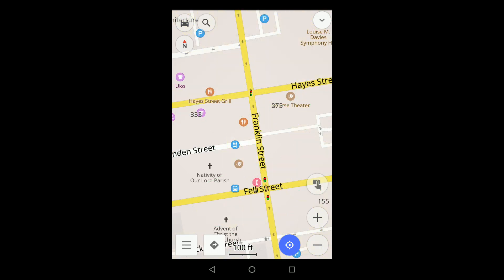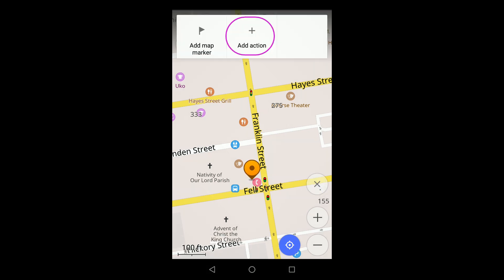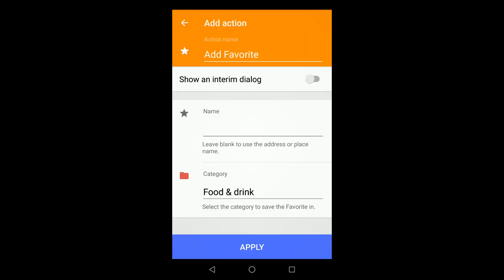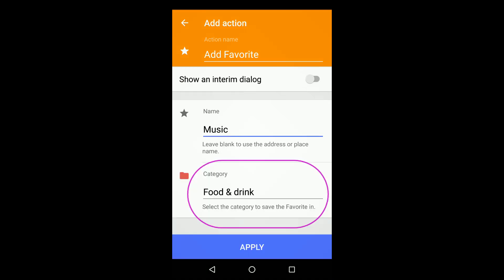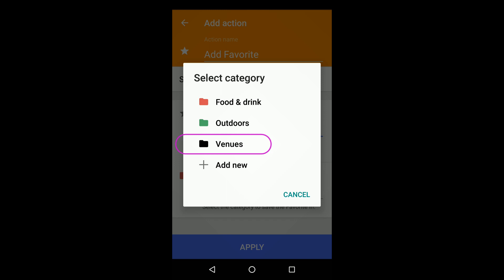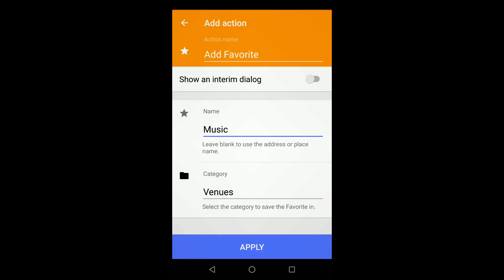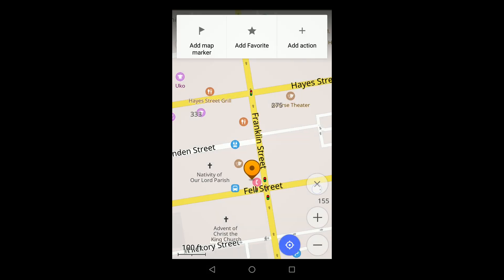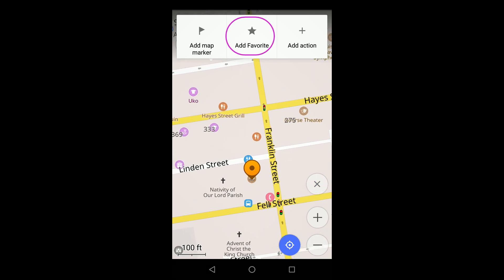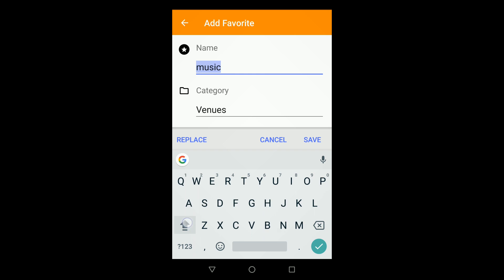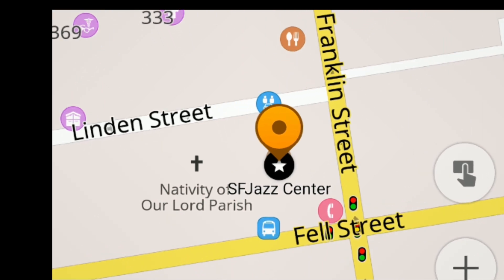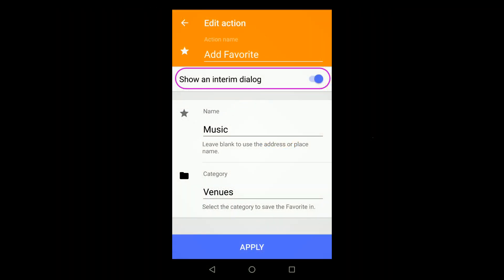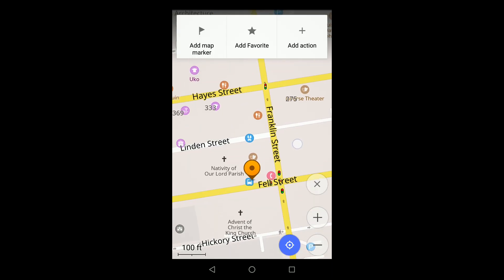Let's add a second action: favorites. I'll give it a default name and category. There's also an option to show an interim dialogue. When it's on, I'm prompted for more information before the action is completed. When it's off, the favorite is added with the defaults I've set.